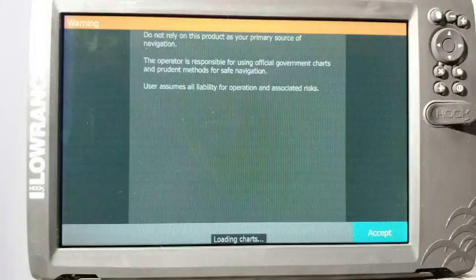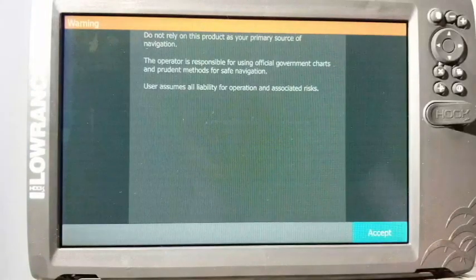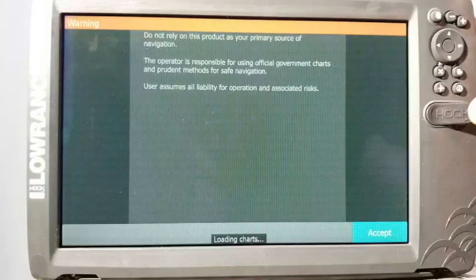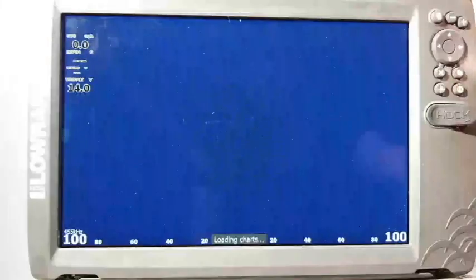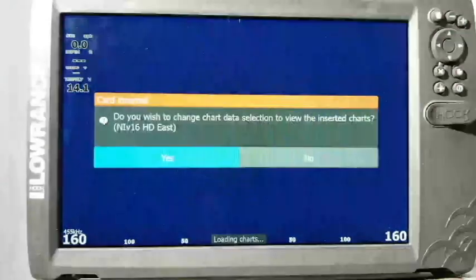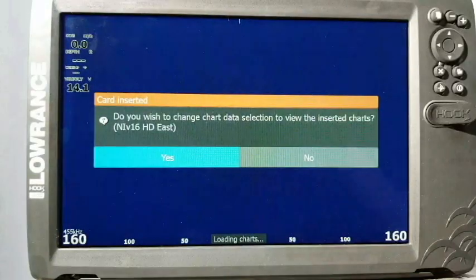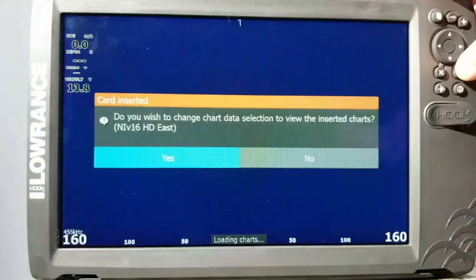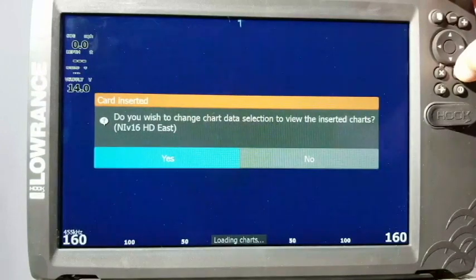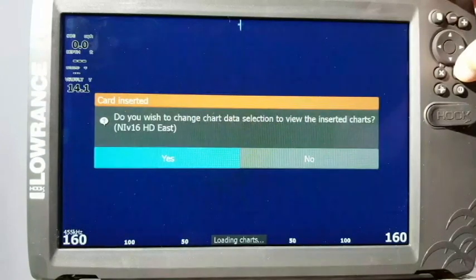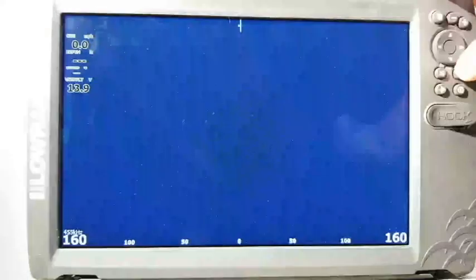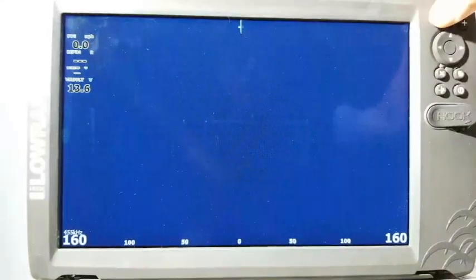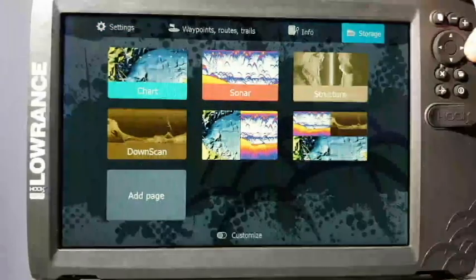Now when the unit loads back up, any settings that I may have had on there will be defaulted back to the settings that I had just imported. So I just hit accept. Now it puts me right back on here. Now it's asking if I want to use the inserted mapping card. I can say yes. That's kind of a common thing that it'll do anytime you have a mapping card in there and you turn the unit on. So I'm just going to say yes, and so that's really about it. It's as simple as that.